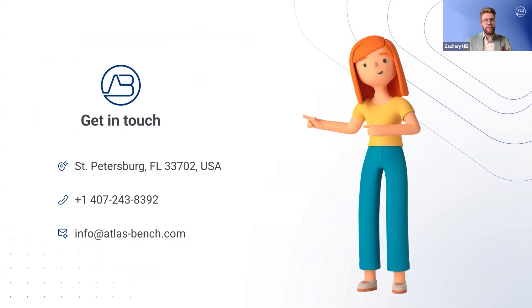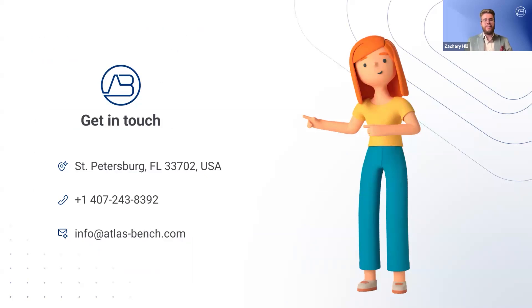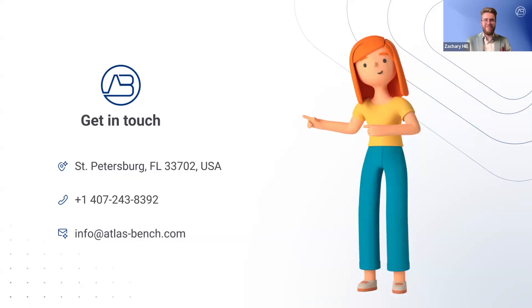If you'd like to learn more about our ITSM implementation services, where we can help you set up virtual service agents in JSM, click the link in the description. For a free consultation, use the Contact Us link, and let's discuss how we can optimize your ITSM processes with automation. My name is Zach from Atlas Bench, and I'll see you in the next one.